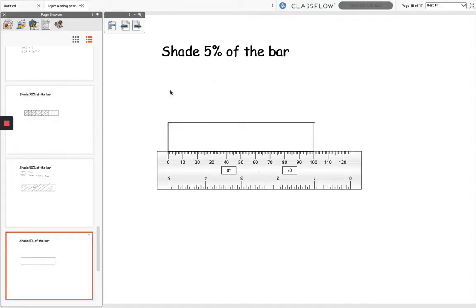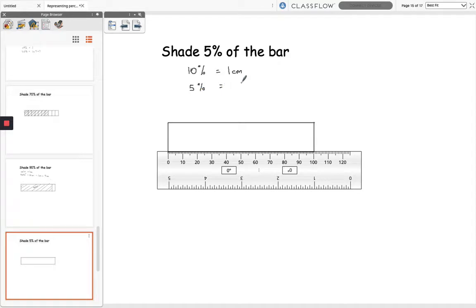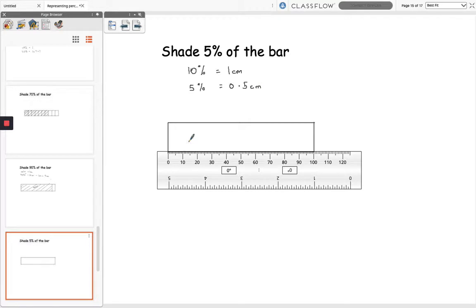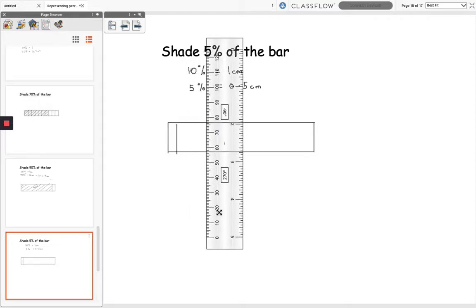So I've got another question here which is shade 5% of the bar. So I worked out before my bar is 10cm long so 10% is going to be 1cm, so 5% must be half of 1cm which will be 0.5cm. So I'm going to make a mark here at 0.5cm and then I'm going to draw a line, and then just shade this part, so this is my 5%.